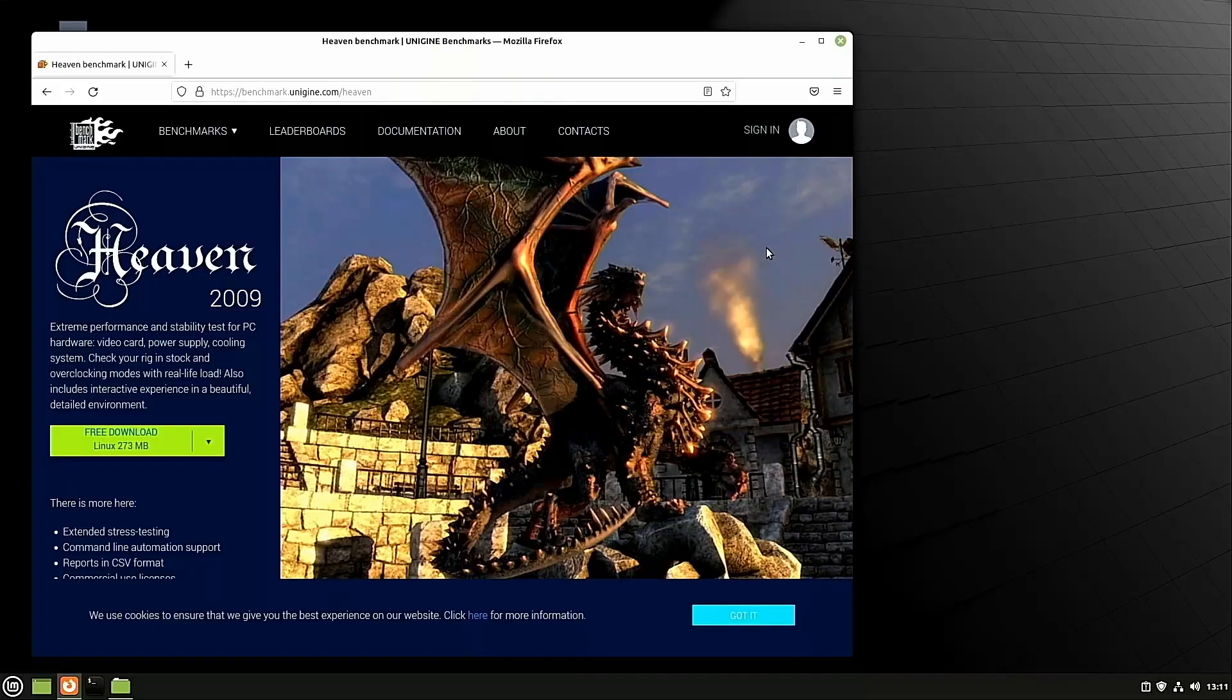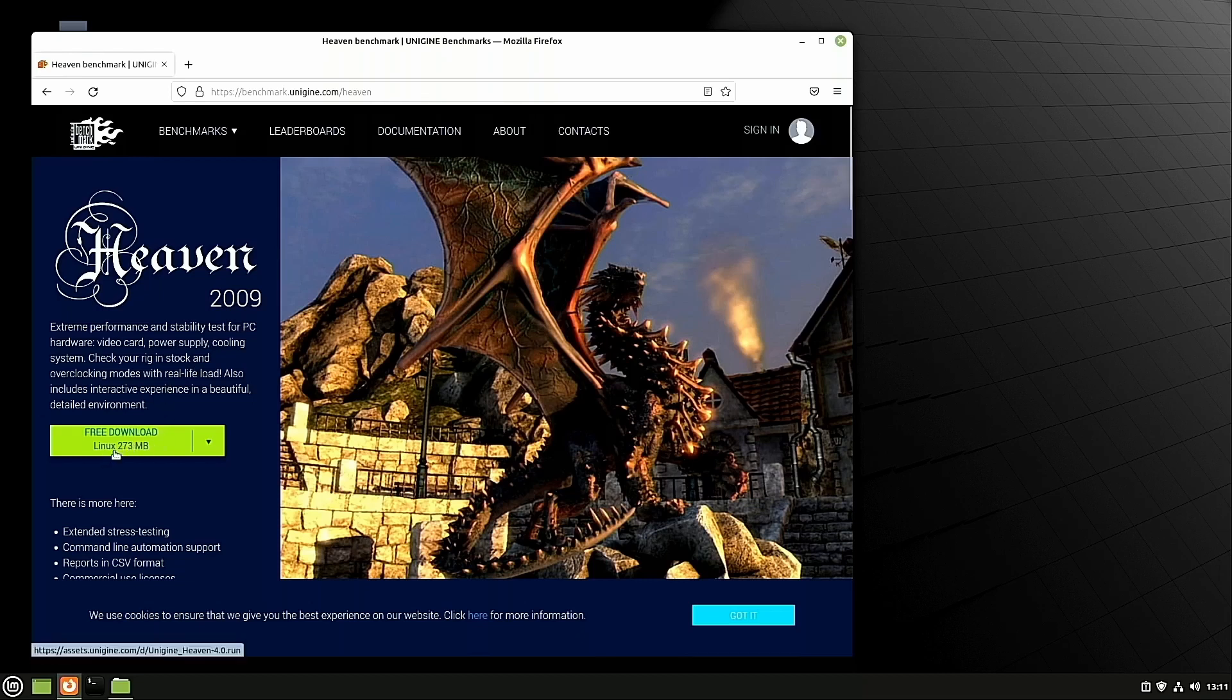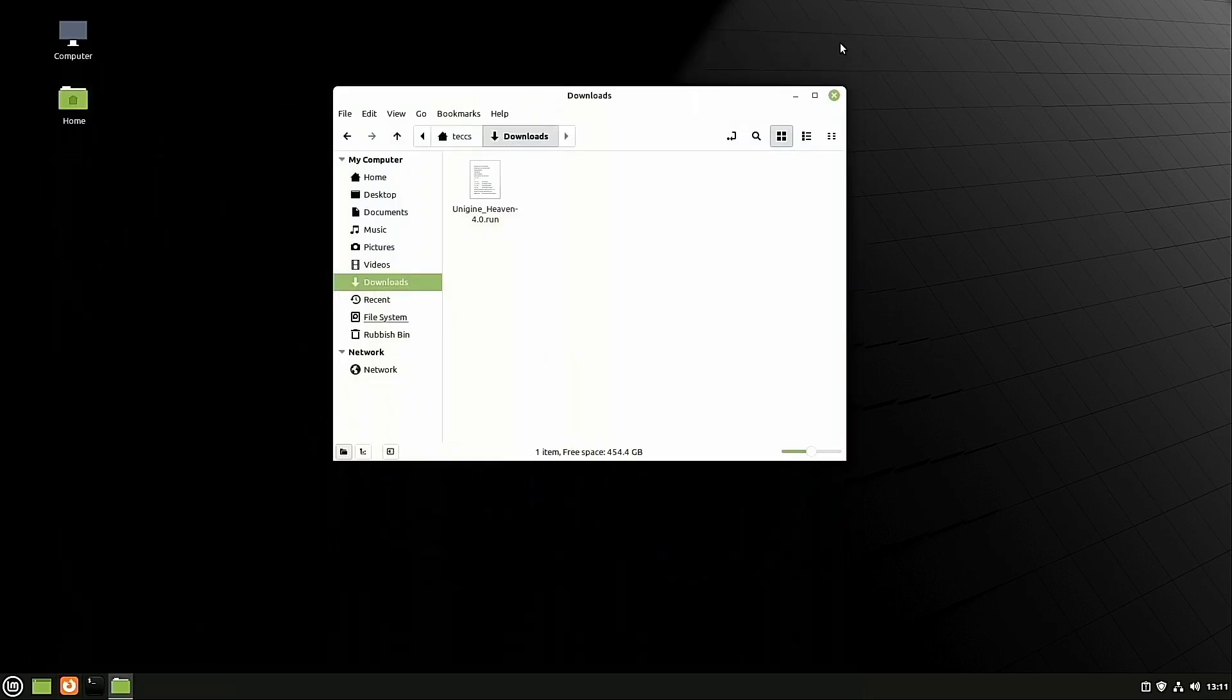So, first of all, you want to go to benchmark.unigin.com/heaven, or search for Heaven Benchmark on Google. When you get to this page, you want to click on Downloads. It should say Linux underneath it. I've done this already, so it's downloaded and ready to use.